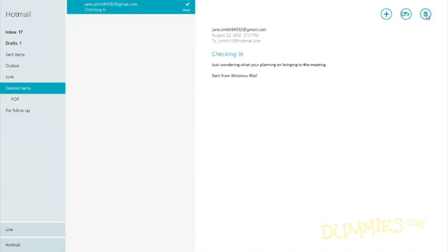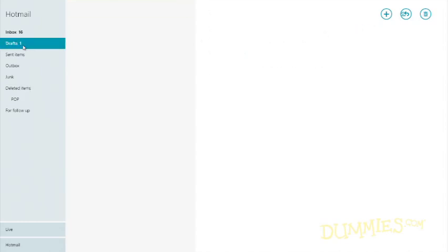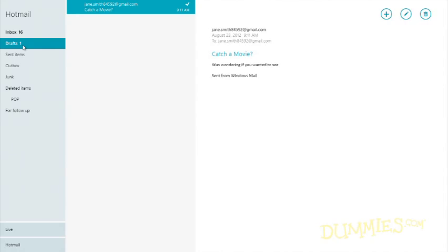When you send or reply to a message, the Mail app immediately tries to connect to the Internet and send it.